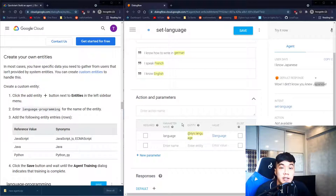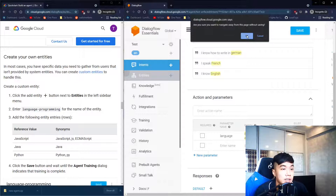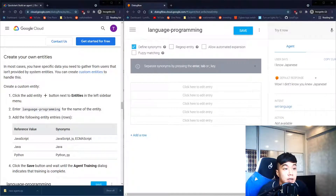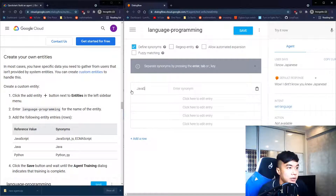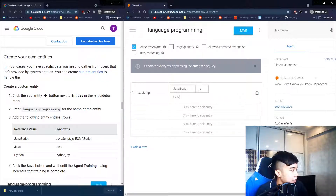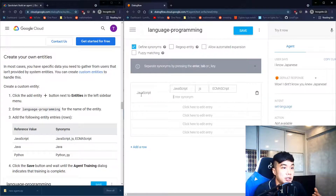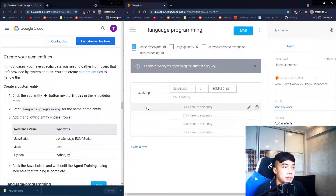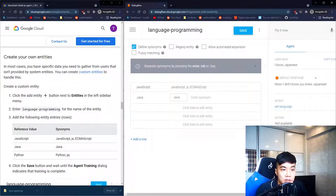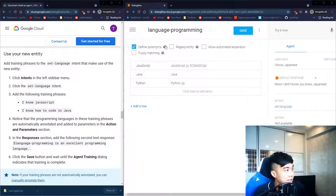There are system-defined entities, but you can also create your own custom entities. Go into Entities and click the plus sign, fill in the entity name — in this case 'language programming'. The reference value will be 'JavaScript' with synonyms 'JavaScript' and 'JS', so if you type 'JS' in the chatbot it will be recognized as JavaScript. Fill up the rest and save.